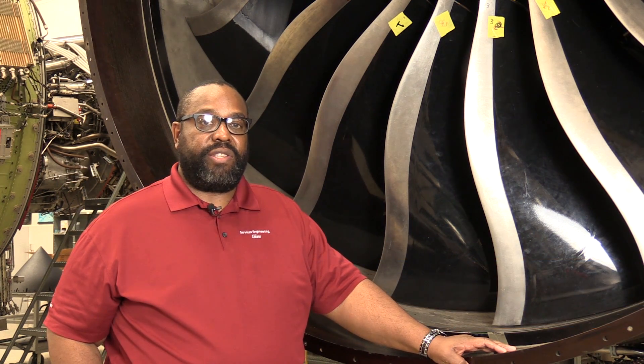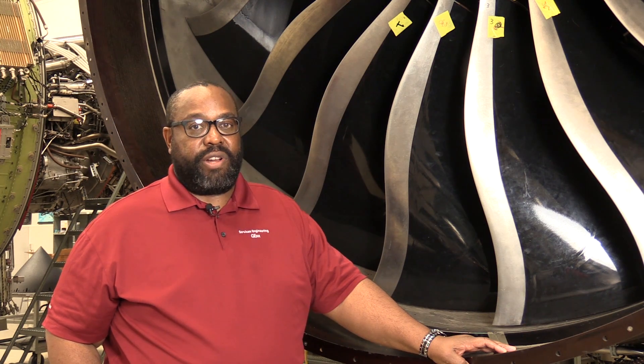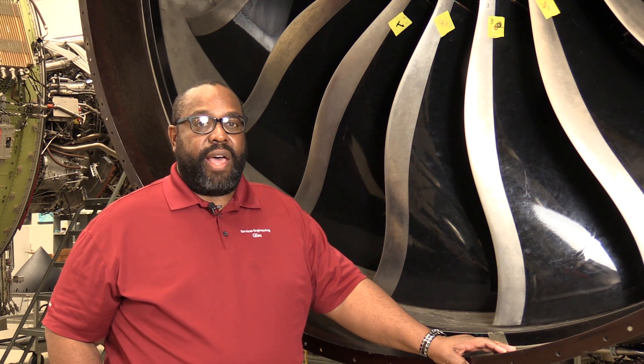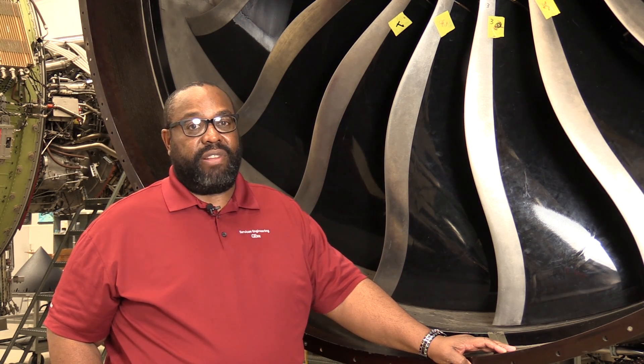This is a video that will be made available to the maintenance community for the GNX program, related to the tip clearance check, and provide some instructions on how to do a tip clearance check effectively.